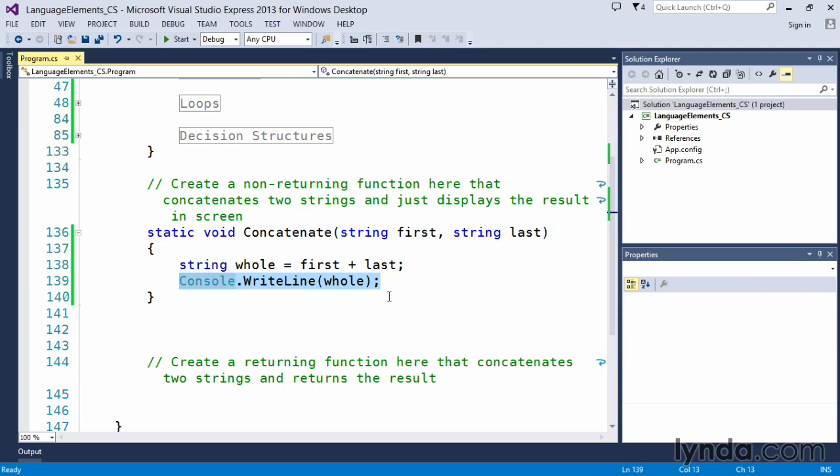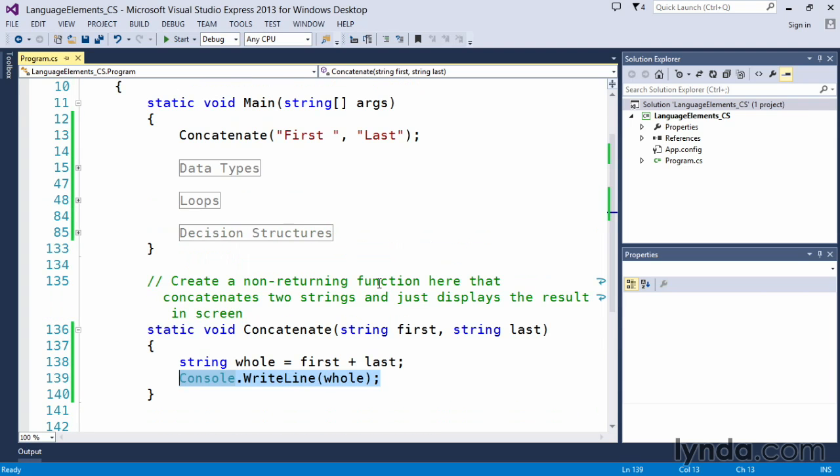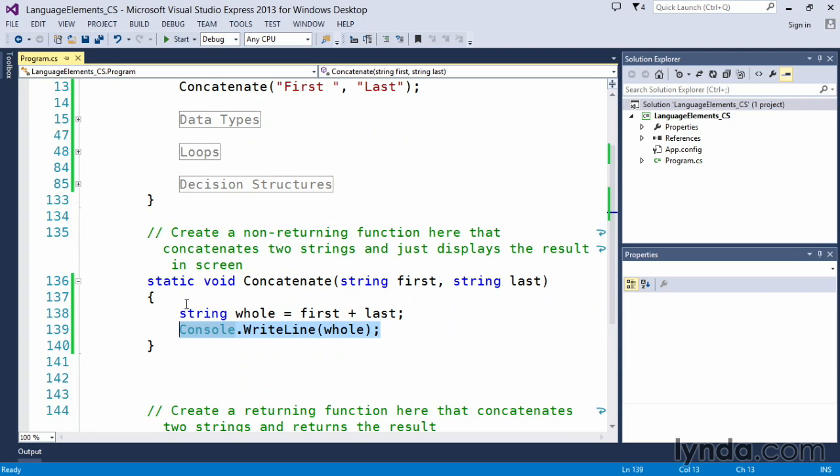This can actually be taken out and put into another function called displayString, as an example. And then within concatenate, if we wanted to, we could call displayString or we could come back up here to main and call displayString after we're done with it. So that's an example of creating a method.